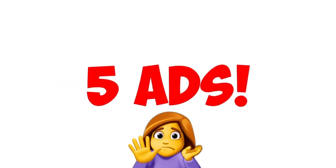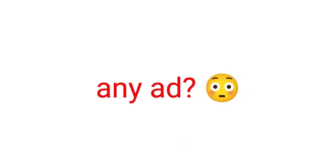This video will play after 5 ads. Wait. What? You didn't get any ad?